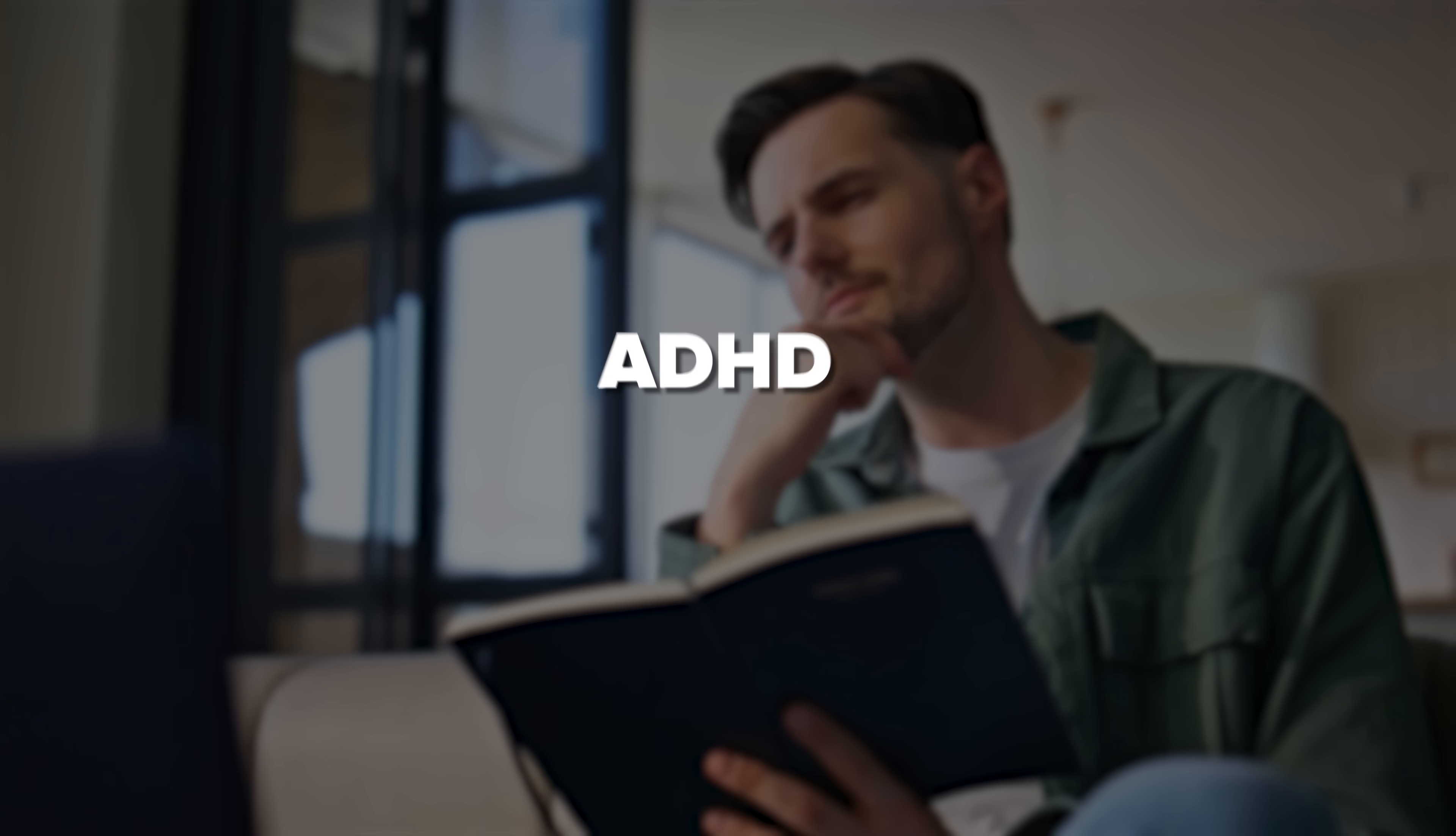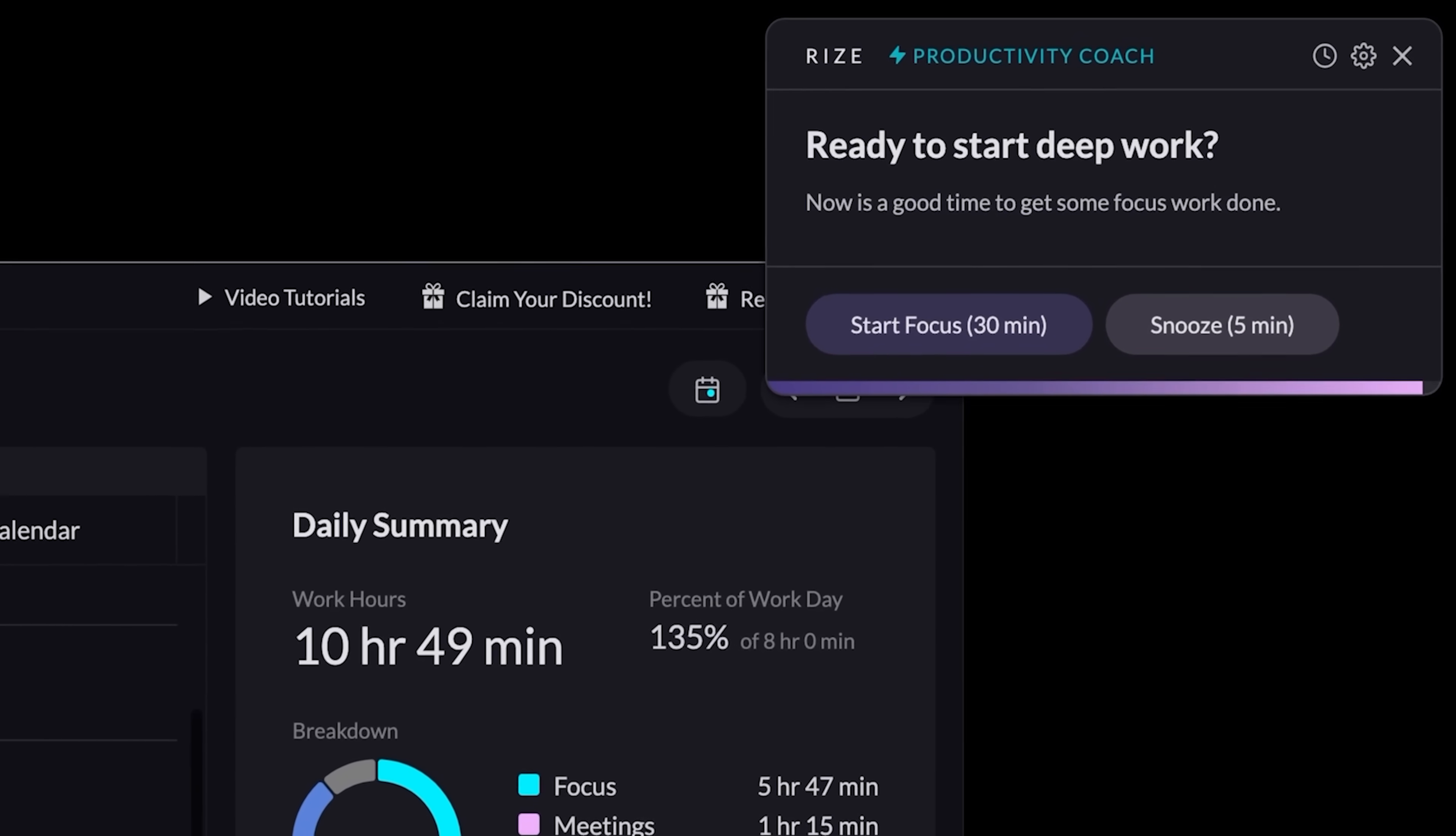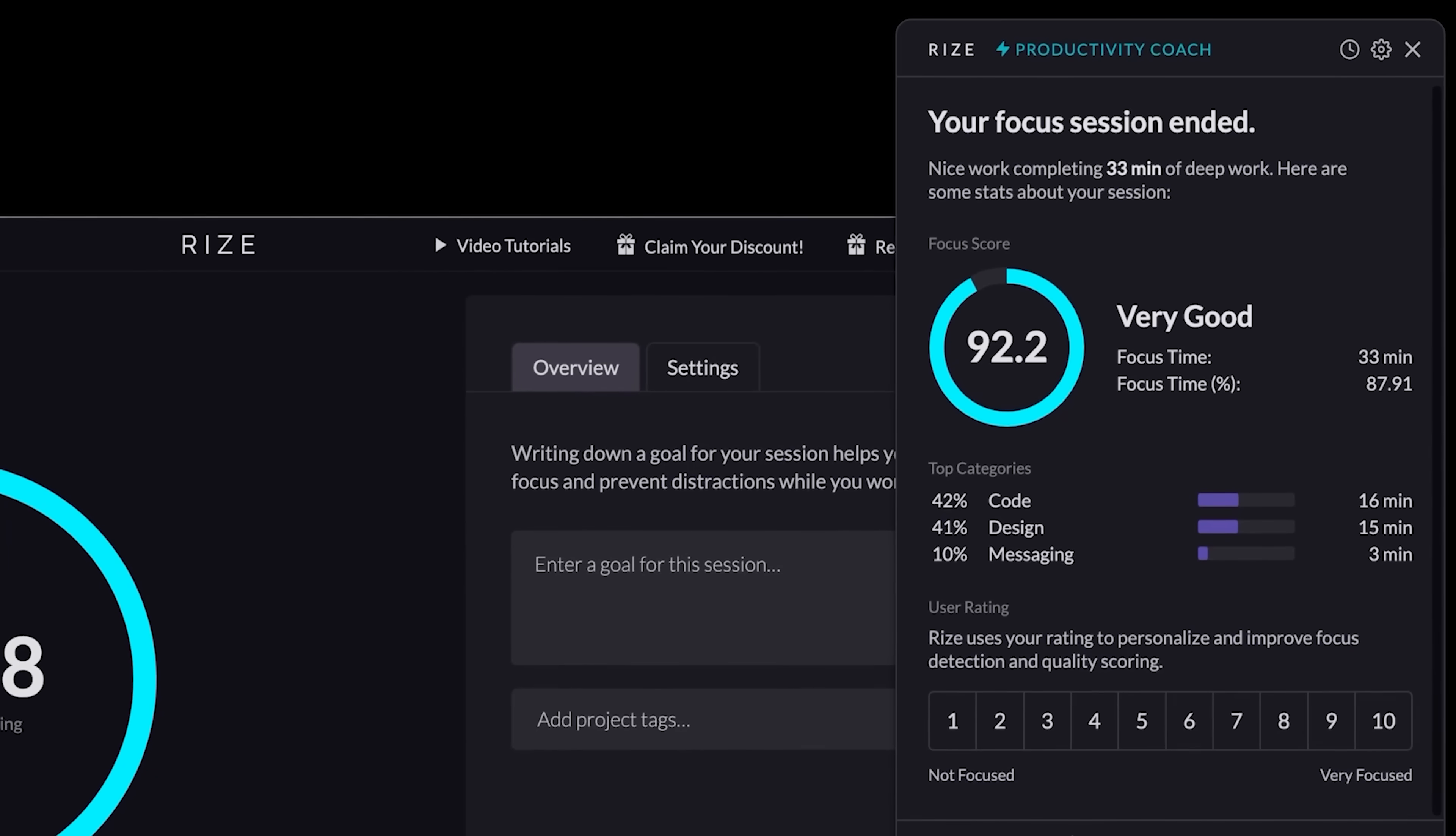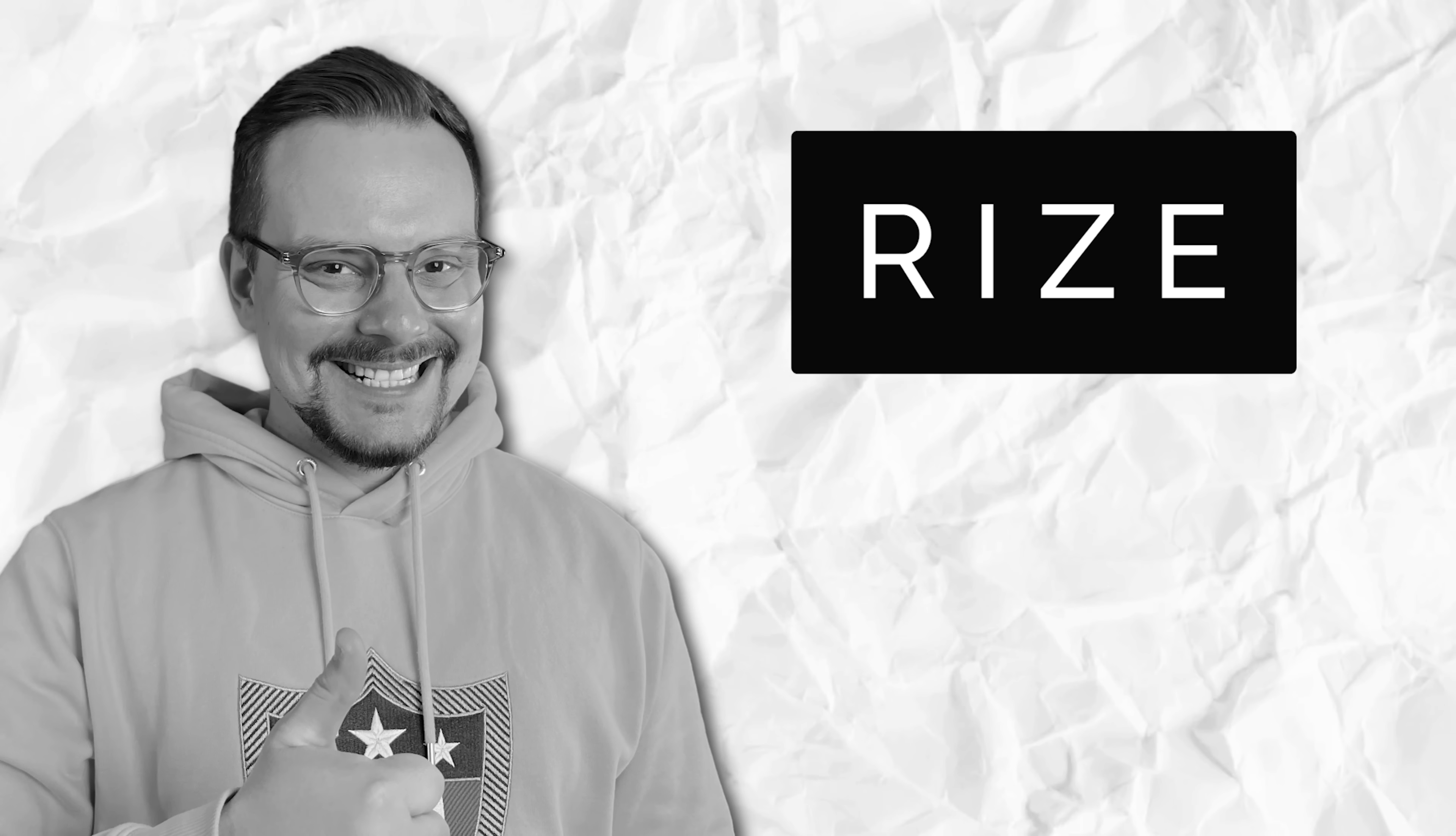Last but not least, if you're navigating ADHD or just wrangling a busy schedule, Rise brings clarity without adding pressure. Its intuitive design and automation take the mental load off, helping you stay organized without the overwhelm.